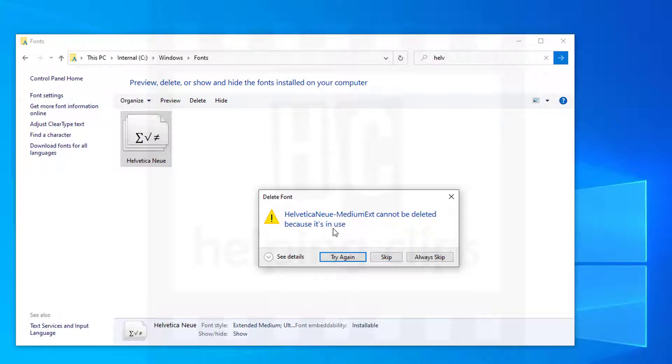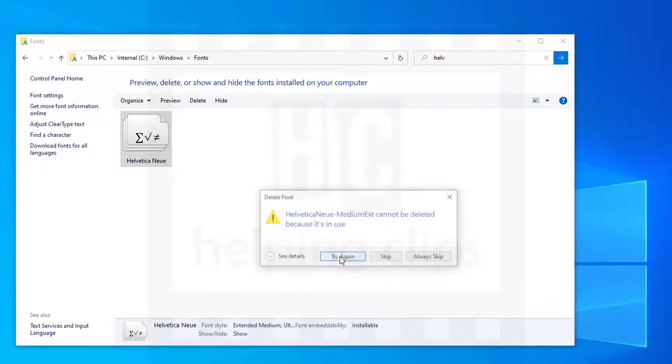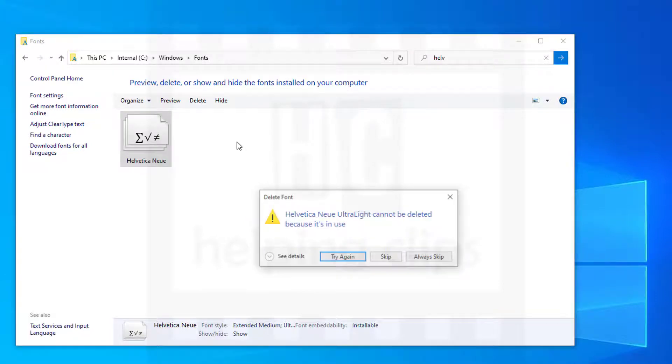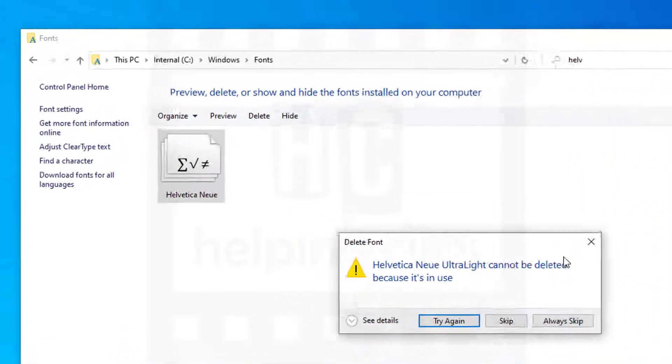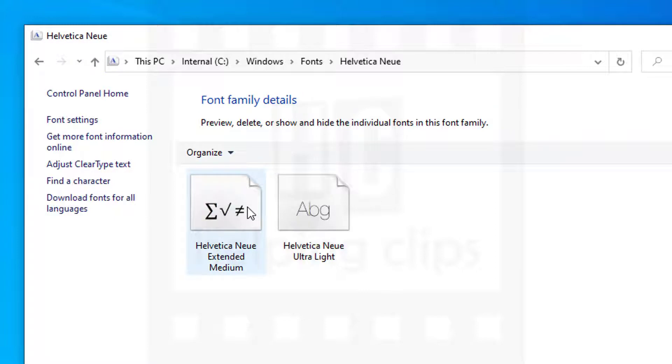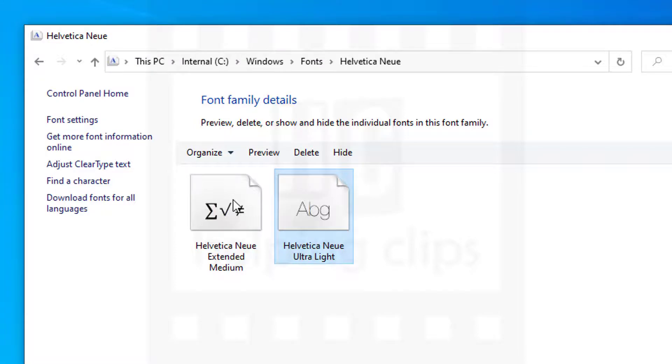Because it's in use. The Helvetica New is a group of fonts. Let me show you - double-click to open it and here you can see two fonts are available inside it: Extended Medium and Ultralight. Now we know the names.